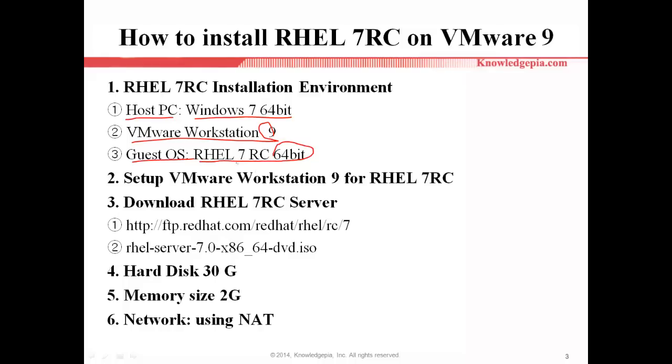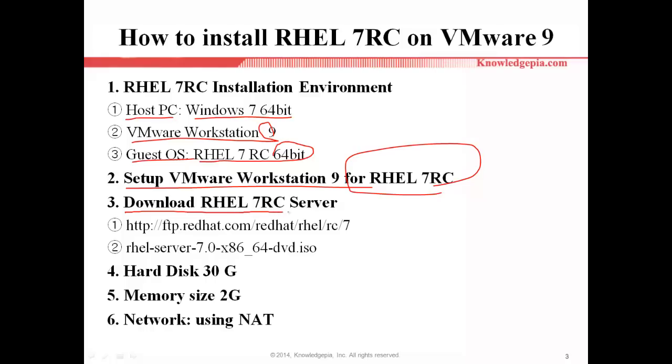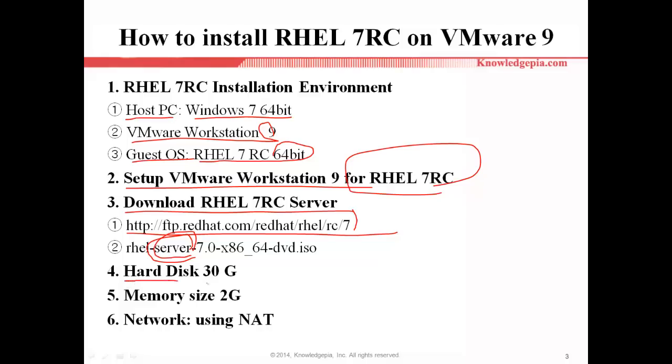To install this version, please set up VMware Workstation 9 for RHEL 7RC. Number three, download this file here. If you visit this URL, you can download the server version. There are two versions, client and server, but in my case I will use the server version. For the installation, we allocate hard disk 30 gigabytes, memory size 2 gigabytes, and networking will be NAT.